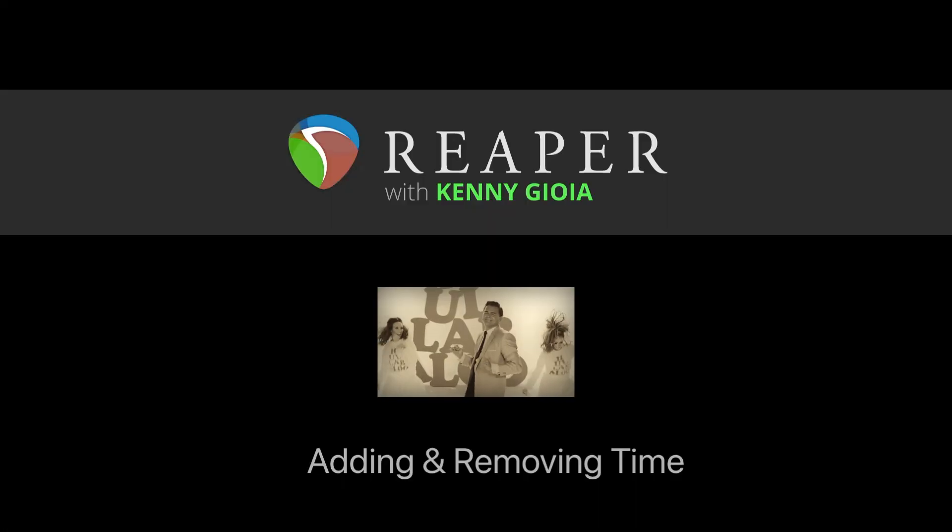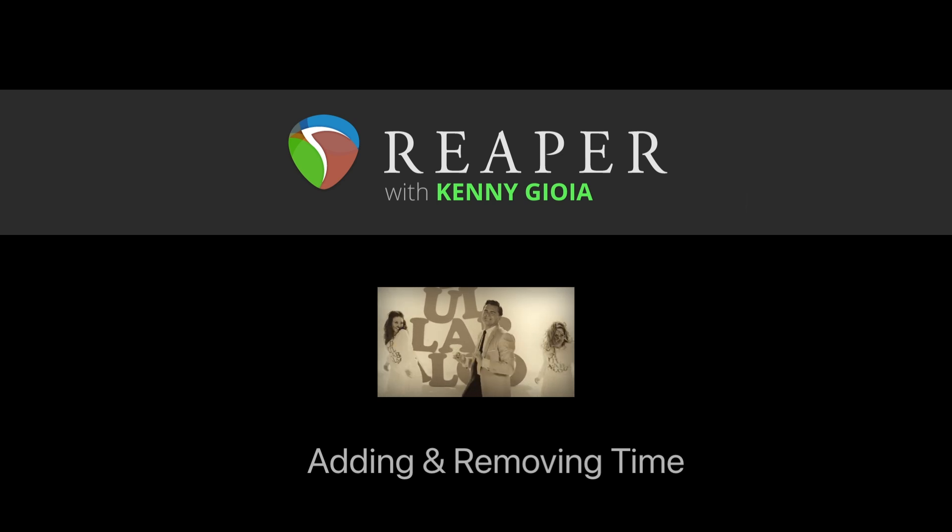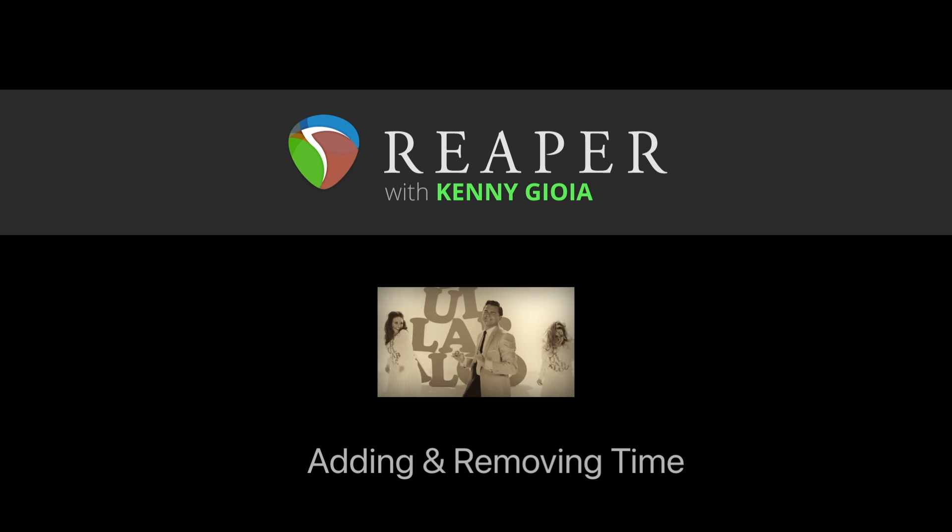So that's pretty much it. That's adding and removing time in Reaper. I hope you learned something, hope you could use it, and I'll see you next time. Thanks.